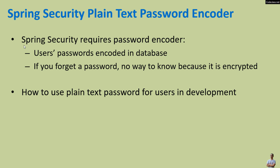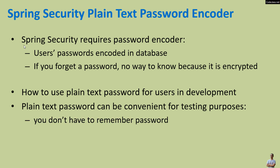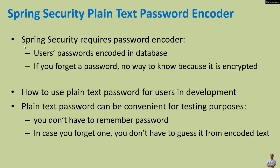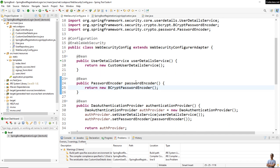So in this video I'd like to show you how to use plaintext password for users in development. Plaintext password can be convenient for testing purposes — you don't have to remember passwords. In case you forget one, you don't have to reset it from encoded text. I have a Java Spring Boot project here in which I use Spring Security for authentication.